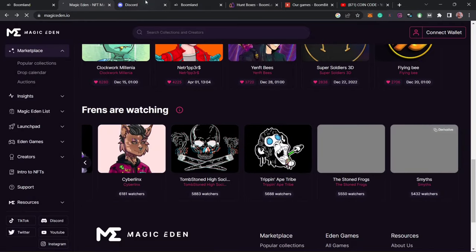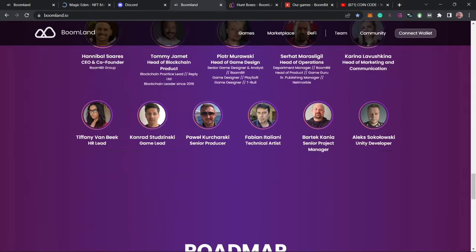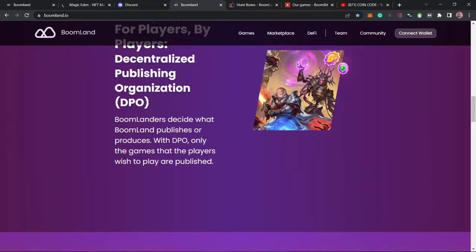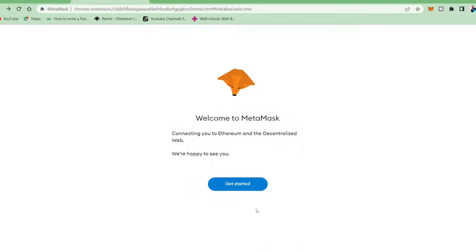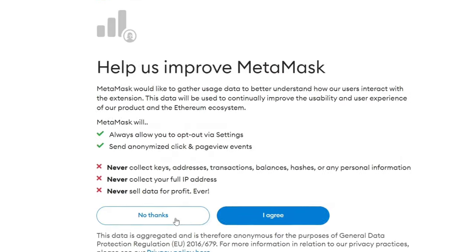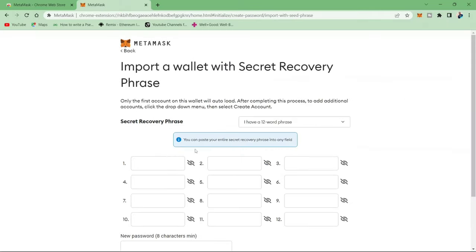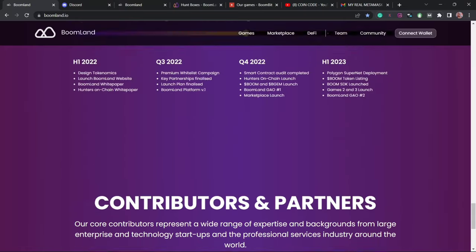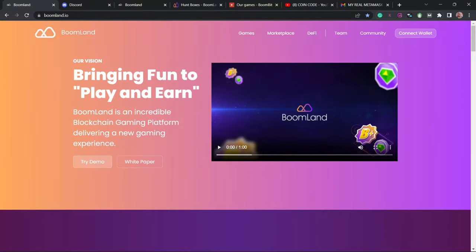Now moving to how you can actually get started on this Boomland ecosystem, the first thing you need to do is to join their Telegram community and their Discord community. The next thing to do is to set up your MetaMask by just creating a new MetaMask account or importing your other wallet. Then after you set up your MetaMask, come to their home page by coming to their website or using the link below.